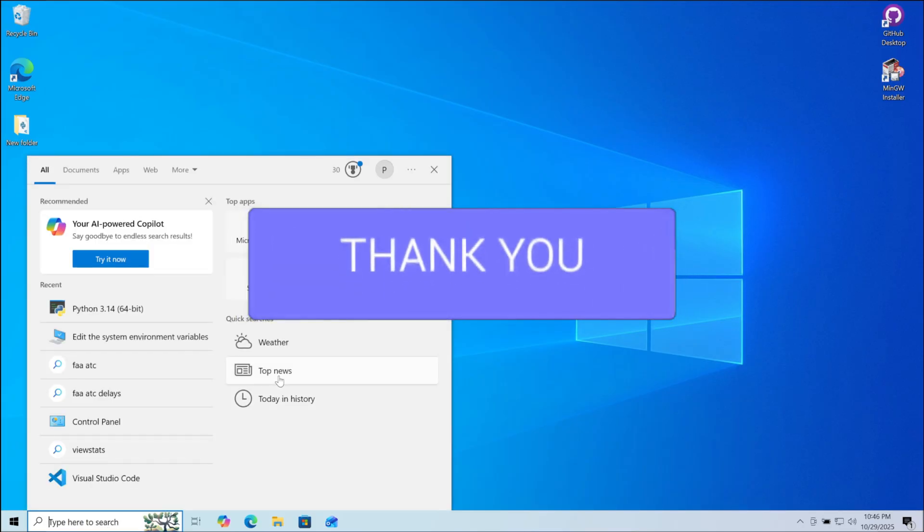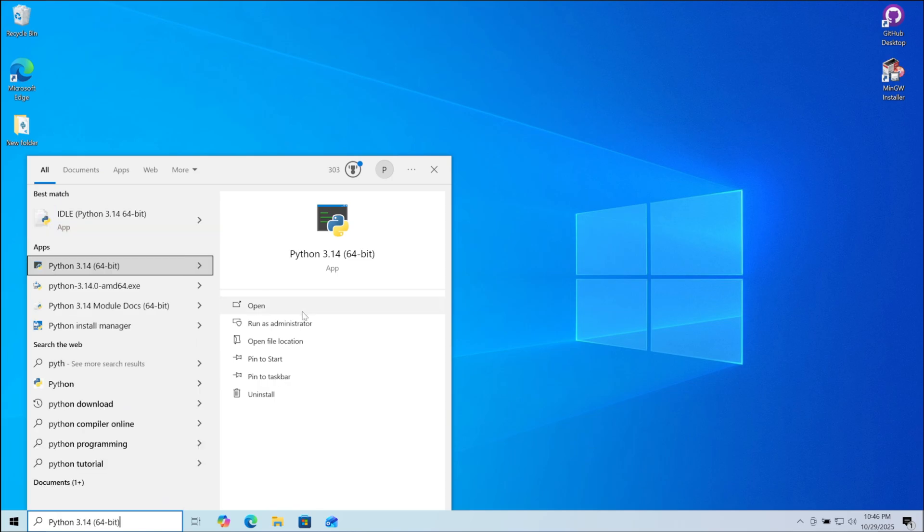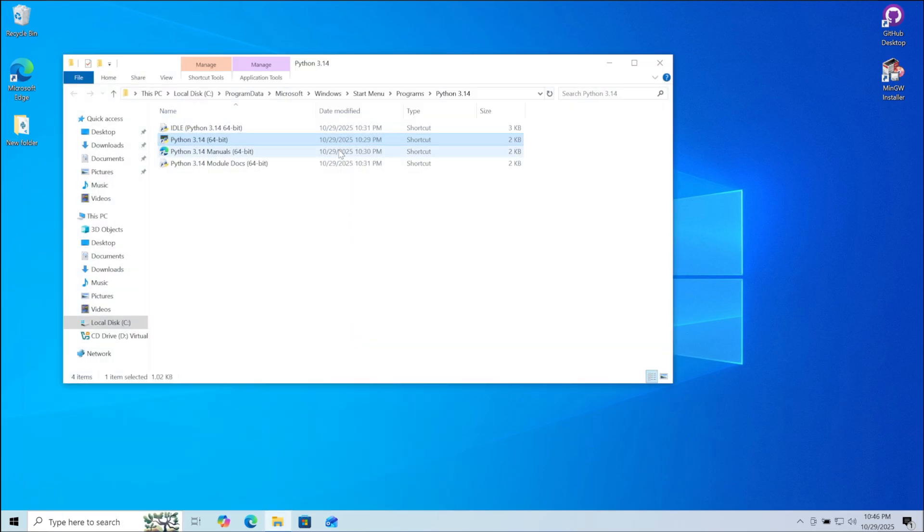First go to your search bar, search for Python and then click on open file location. Here you can see Python and different related shortcuts.